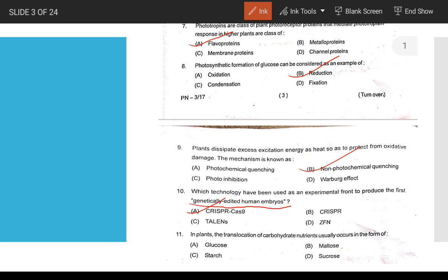Which technology has been used to experimentally produce the first genetically edited human embryo? That is CRISPR-Cas9 technology. The first genetically edited baby girl was created using CRISPR-Cas9 in 2018. This technology is also used in plants.